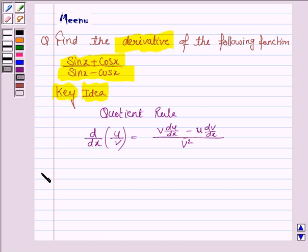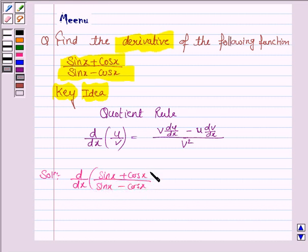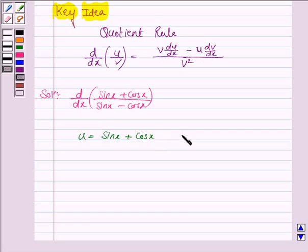Let us now move on to the solution. We have to find the derivative of d/dx of (sin x + cos x) upon (sin x - cos x). For convenience, let us say u = sin x + cos x and v = sin x - cos x.